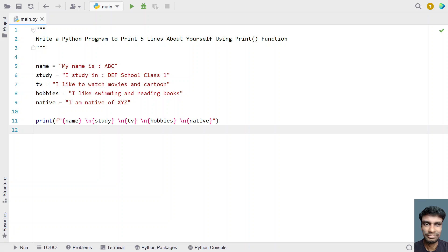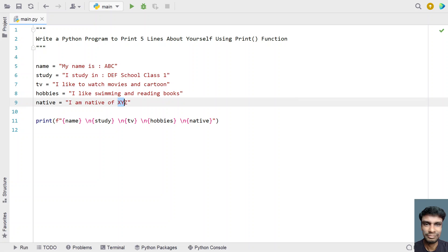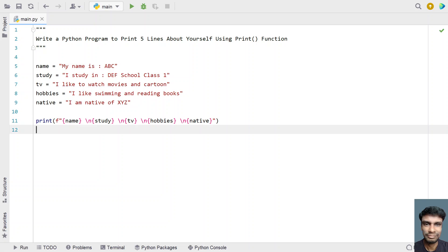You can replace ABC with your name, this with the school, and XYZ with your native place. I'll give this code in the description of this video. That's it, hope you liked it, thank you for watching, bye.